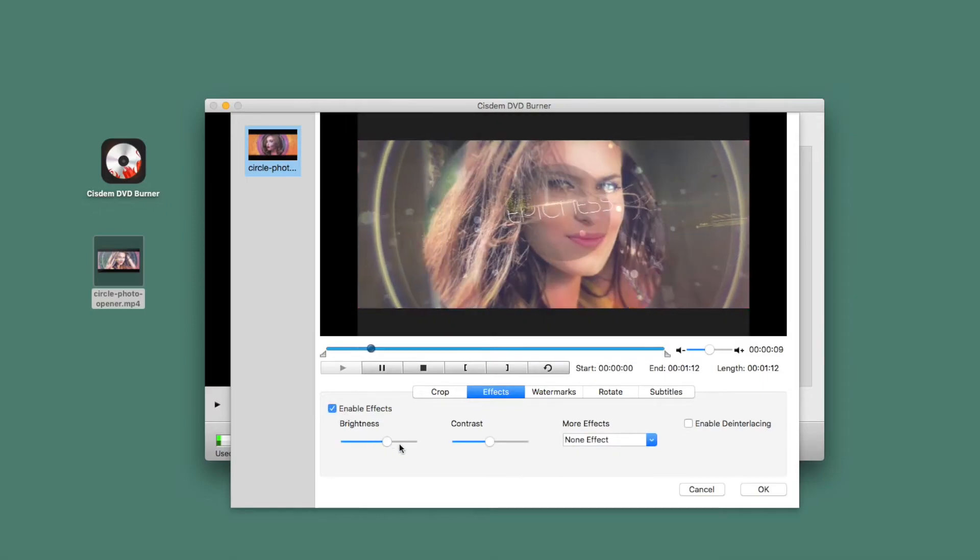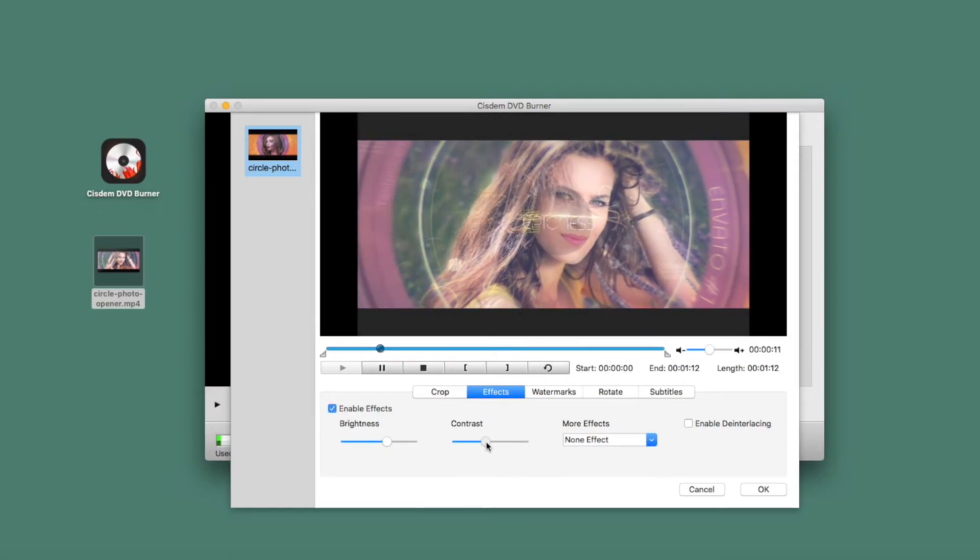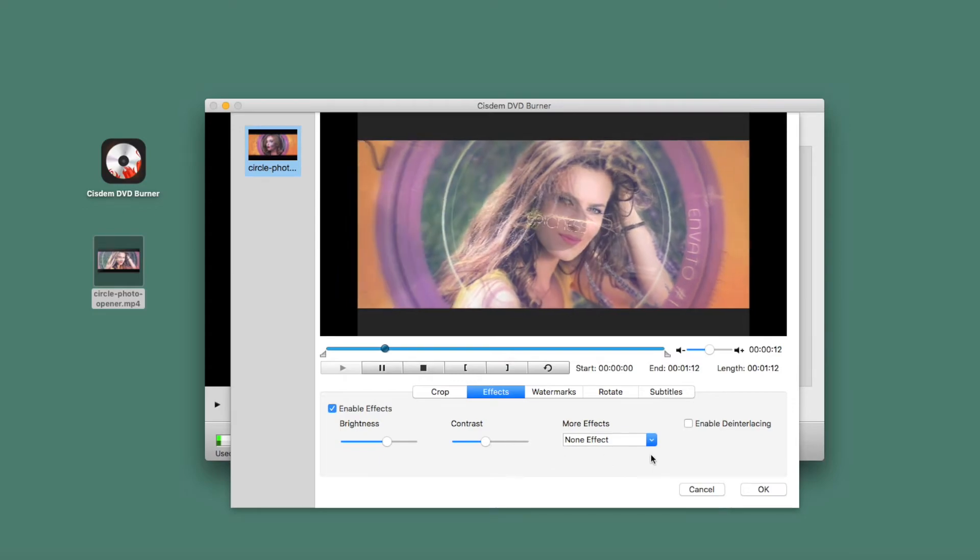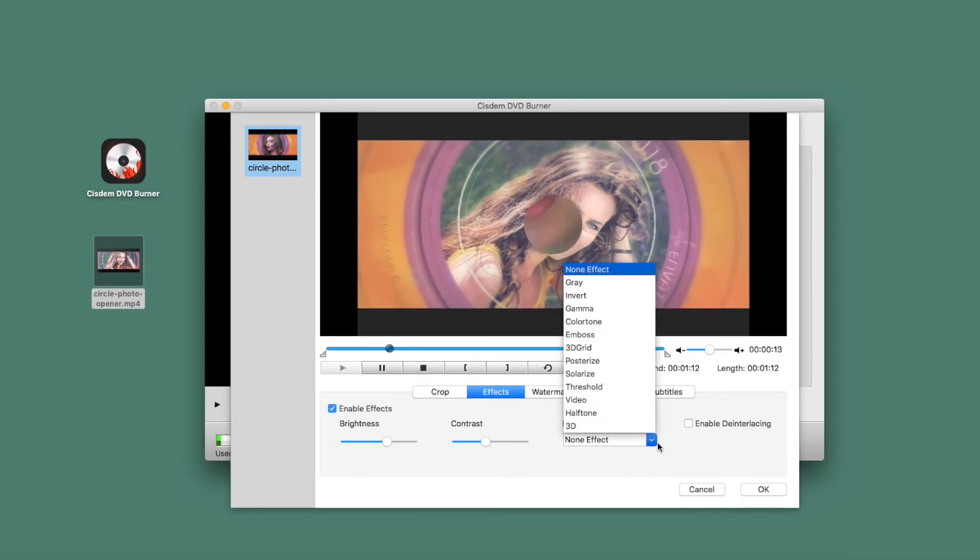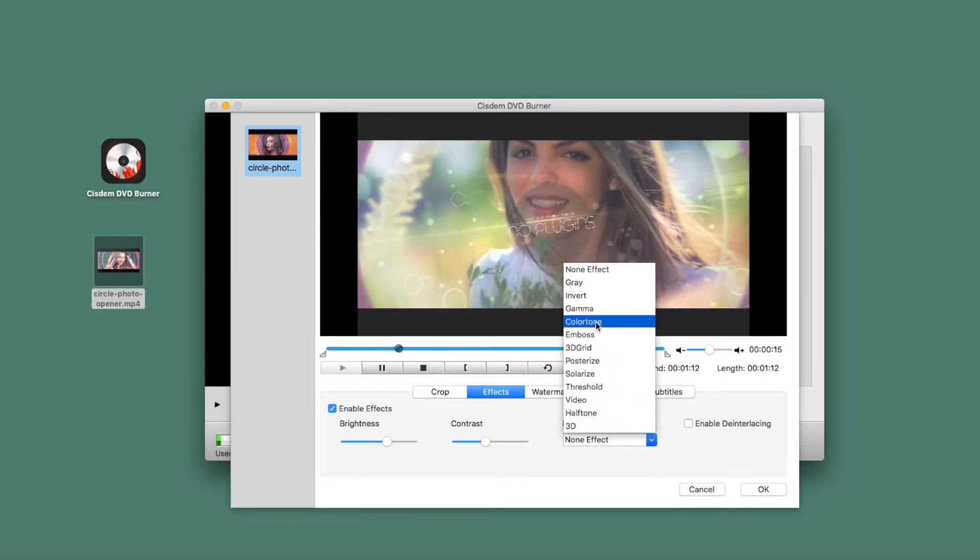In the Effects section, you can enable interlacing, adjust the brightness and contrast, and change to another effect, such as color tone.